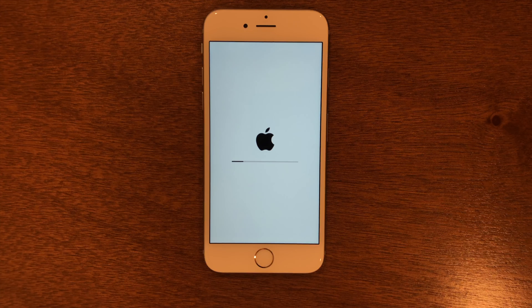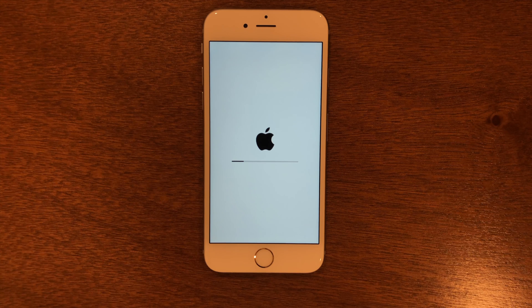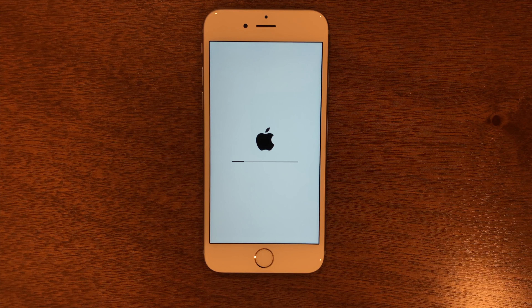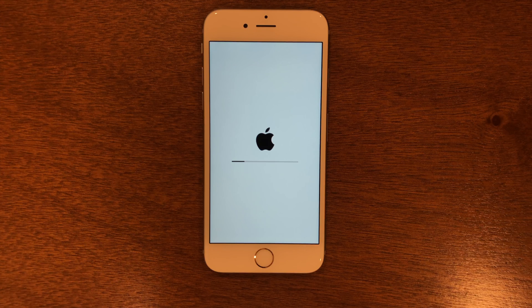As you can see, the iPhone is booting up here.